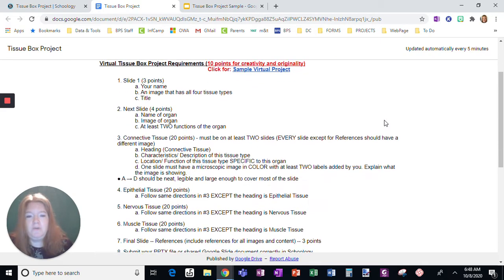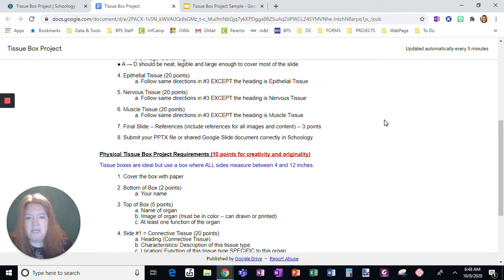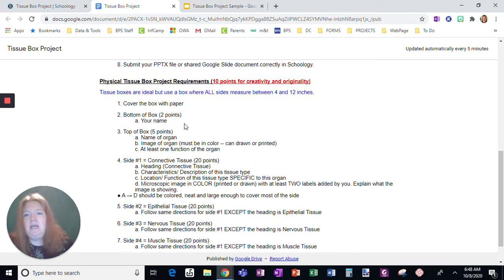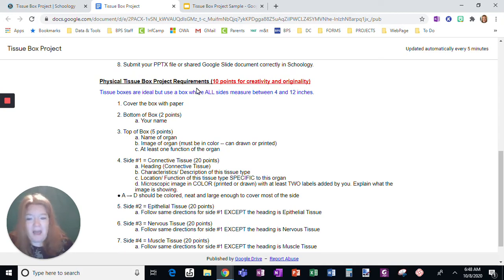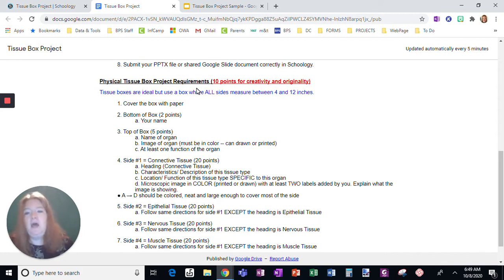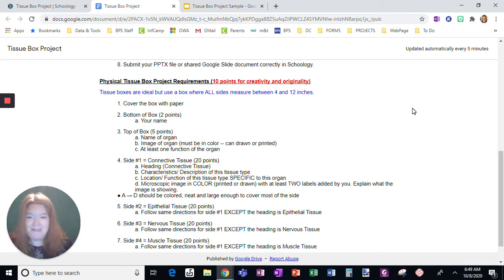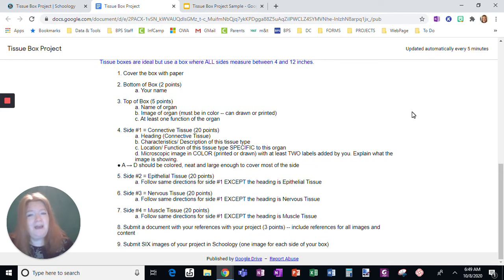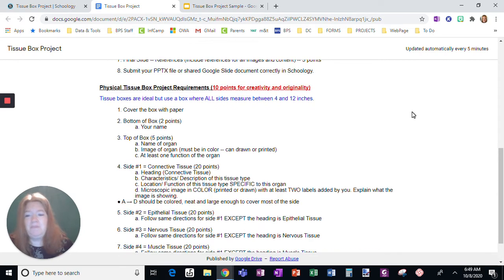What I want to show you first is the actual physical Tissue Box requirements. This is what I am recommending you do. If we were in person, 100%, we would have to do it this way. The reason I'm recommending this way is it gets you away from the screen for a little bit. You have the directions, but you're not staring at a screen the whole time. This is important in this environment.